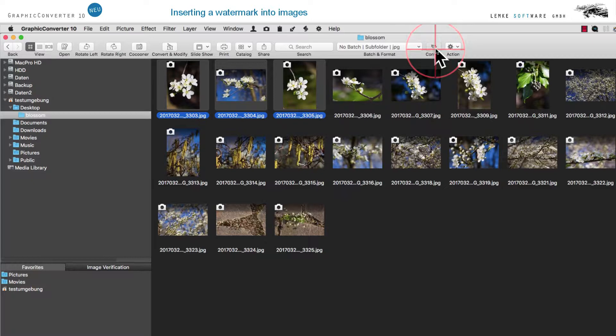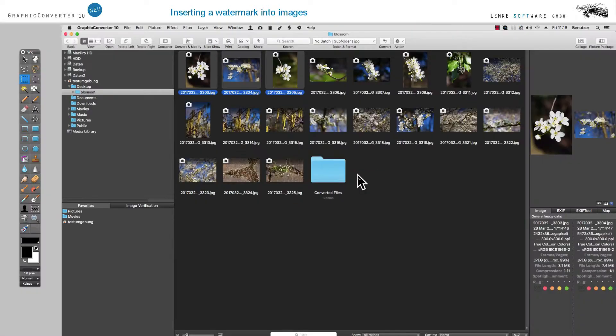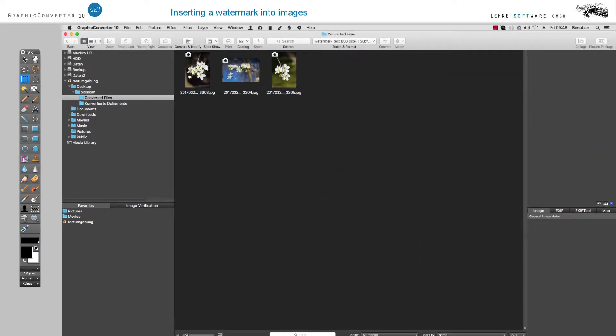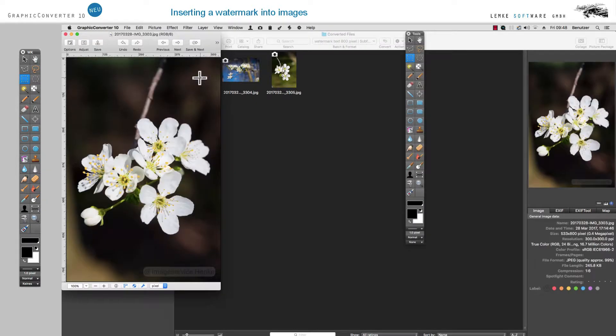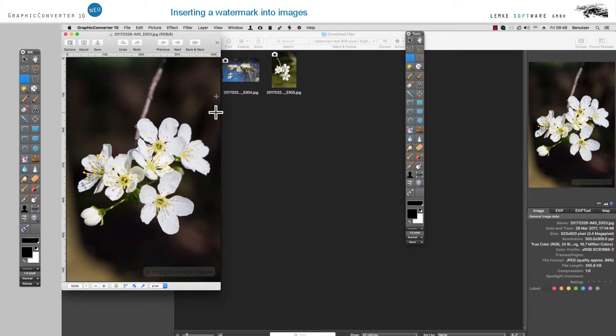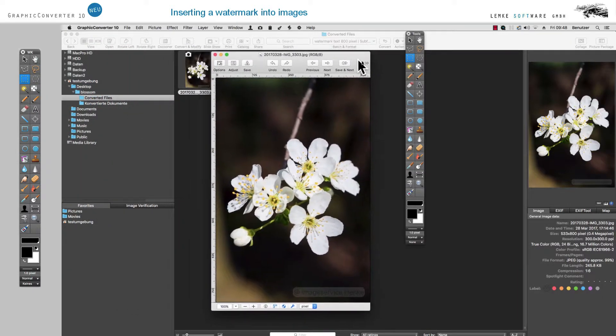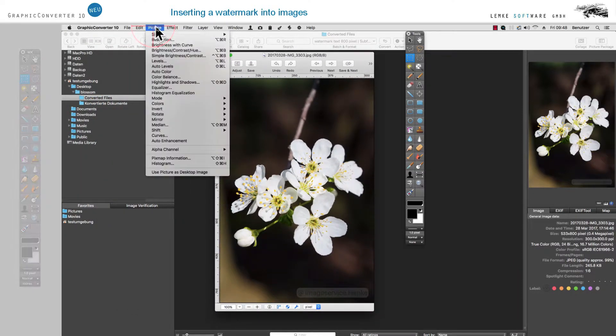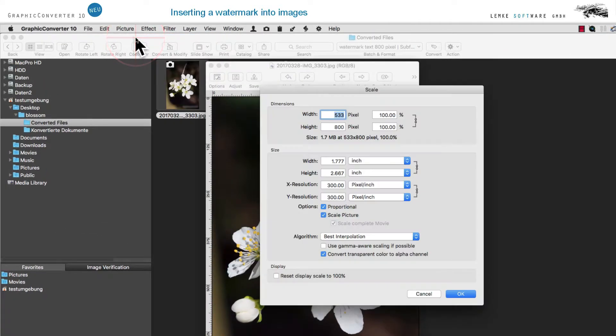After the process is finished, click on the newly created directory Converted Files. Open one of the edited images and you'll find the watermark at the bottom in the right-hand section. Let's open the Scaling dialog by clicking on Picture Size and you will find that the image has been scaled to 800 pixels at the longest edge.